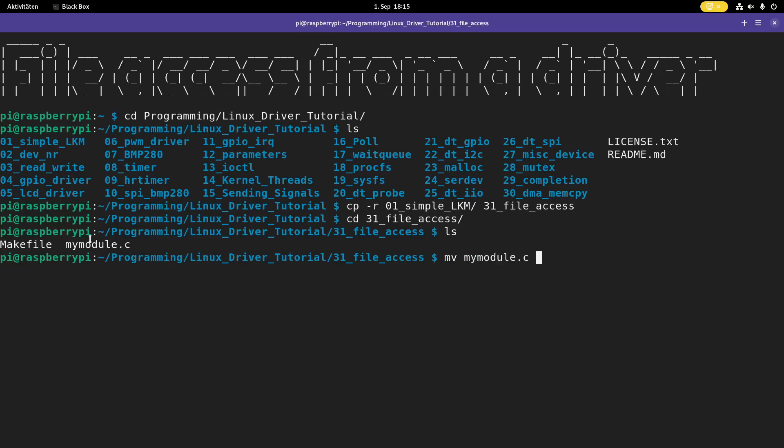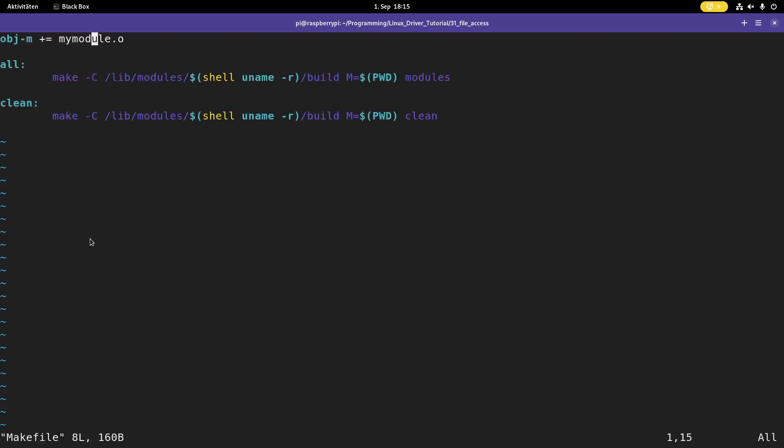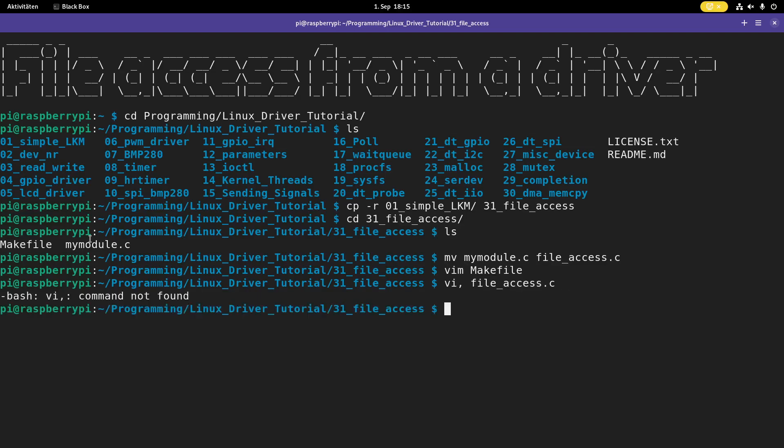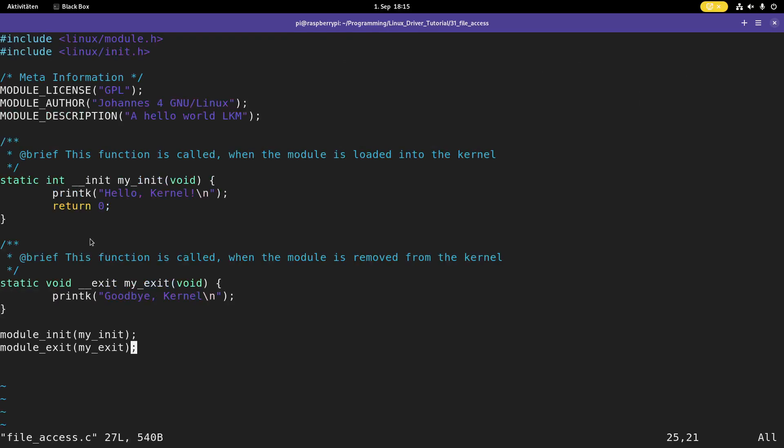So here we have a make file to build our kernel module and the source code for our kernel module. And I rename this to file access dot c. And of course I have to change this in the make file as well. File access dot o. So now let me open up the source file.